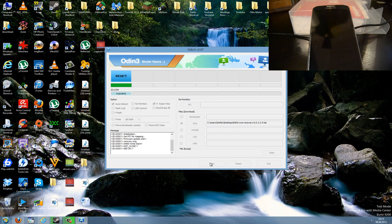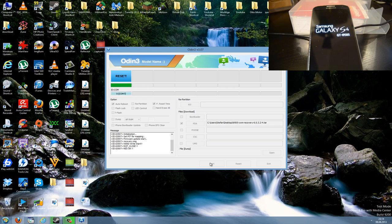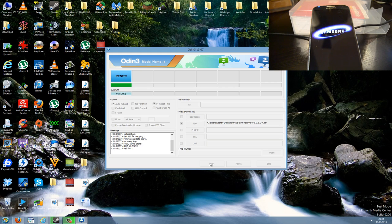Now press the Start button to flash the recovery ROM onto your Galaxy S4. Be patient — don't turn your PC off and don't turn your Galaxy S4 off. Wait until Odin says Pass. If you think it's taking a long time, just be patient, because there is a high risk you can break your phone if you do anything. Just wait for it to finish.